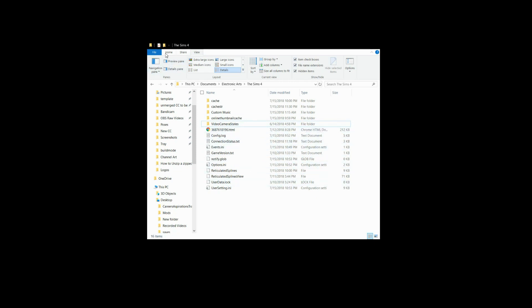The next thing we're going to do is go up into the view tab and make sure that your hidden items is checked so that it will show all hidden items, because you need to be able to see these hidden items.